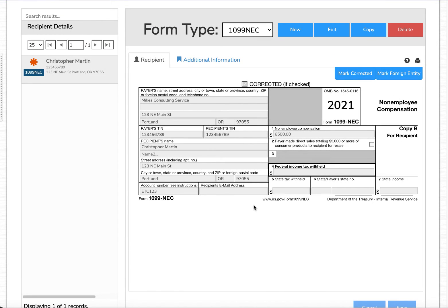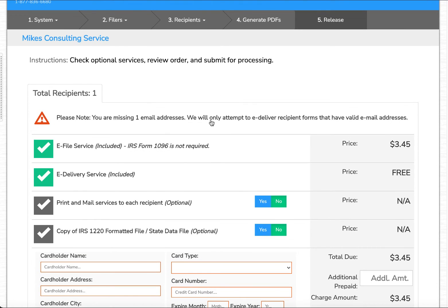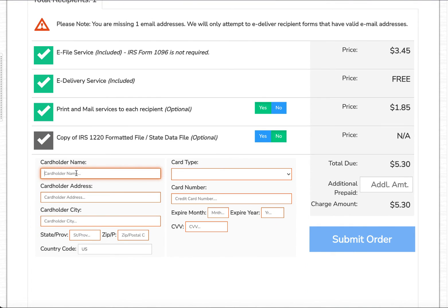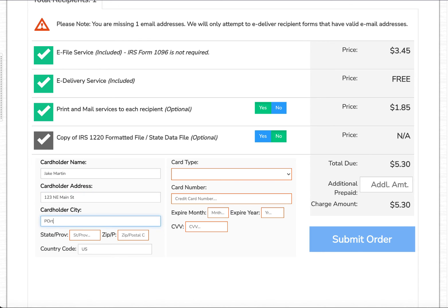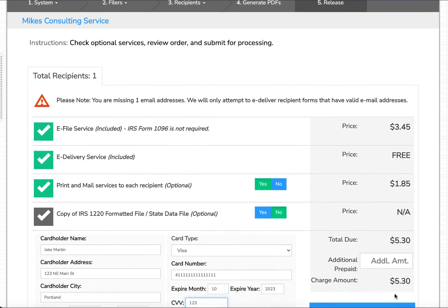We've now created a pending correction record in the background. We're not going to file the original — we're only going to file the correction at this point. The last step is to release this correction for processing. Go to Release, specify that you want eFileMagic to print and mail the correction for you, enter your credit card details, and submit this for processing.